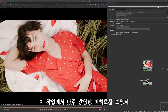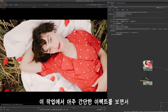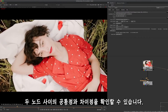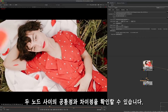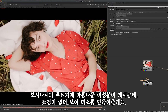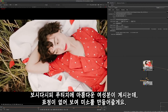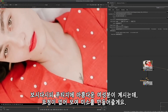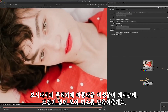So we're just going to show you a really simple effect here so you can see the similarities and differences between these two nodes. As you can see we have this nice footage of this lady, except she's looking perhaps a little emotionless, so let's try and see if we can make her smile.